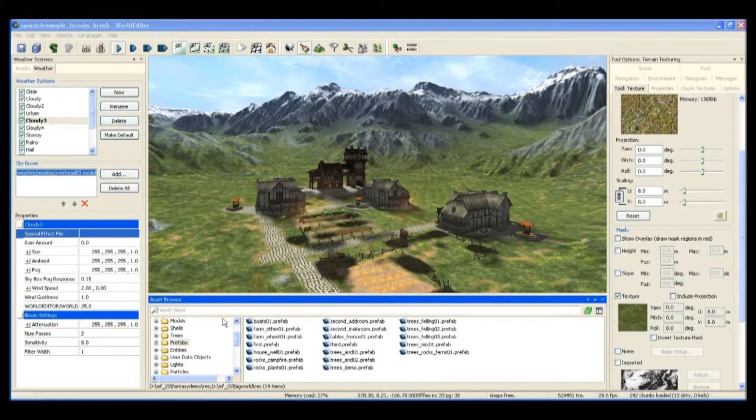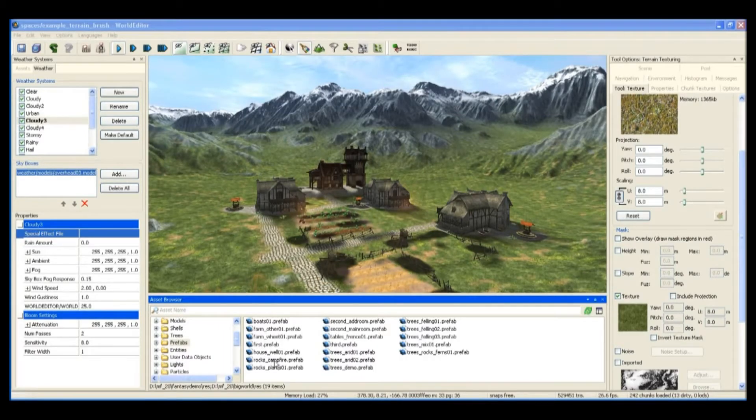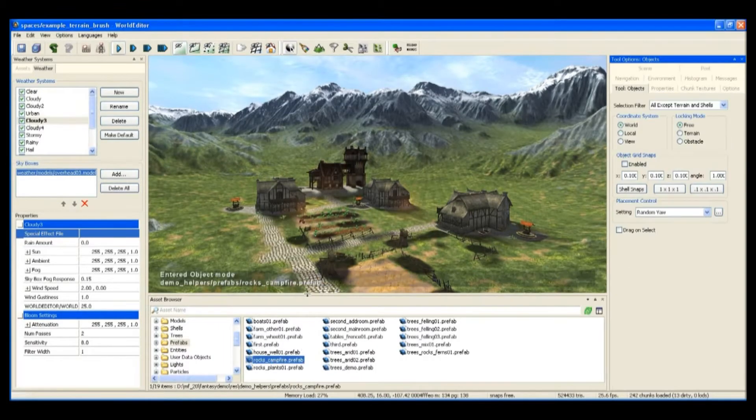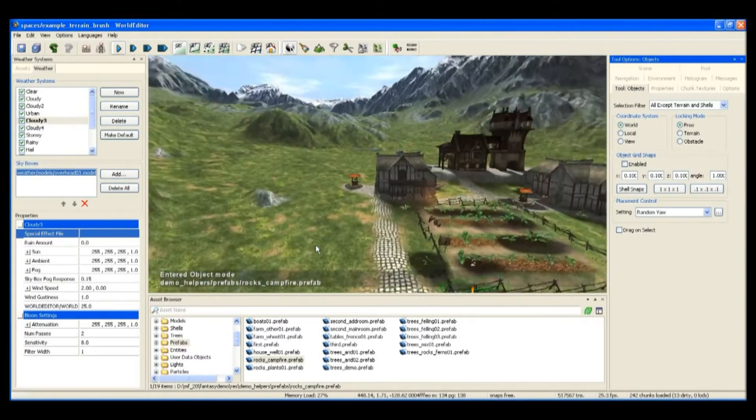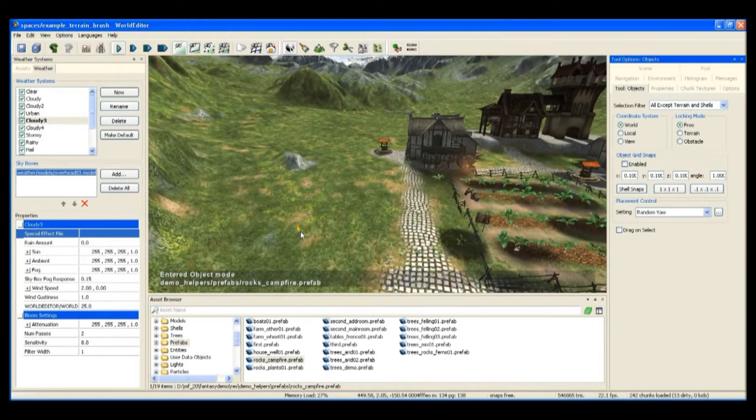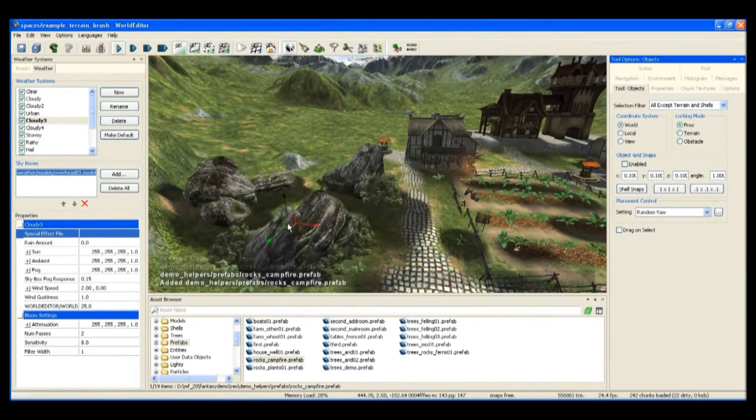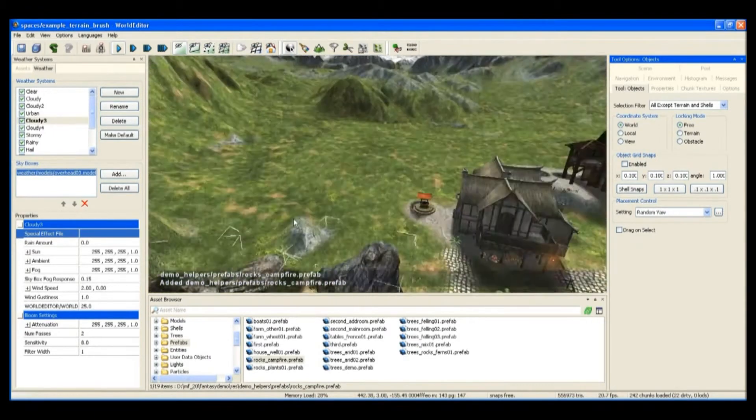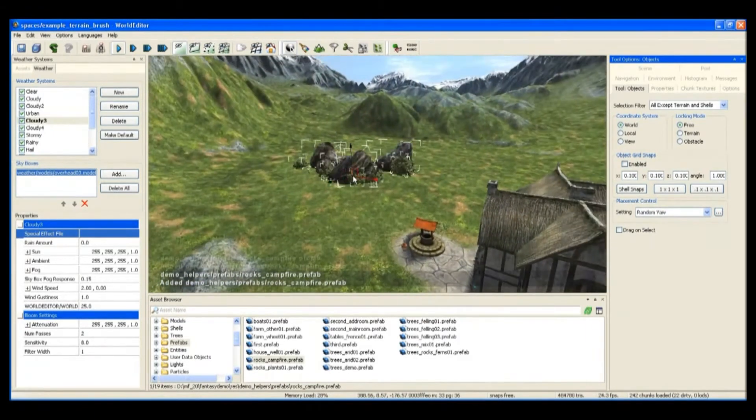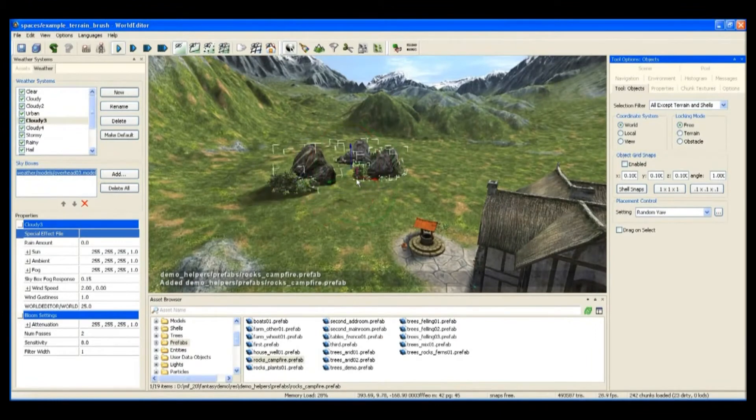Now that we have our village set out, I'm going to place some objects around the edge of the village to make it look like it's been chopped out of the forest.